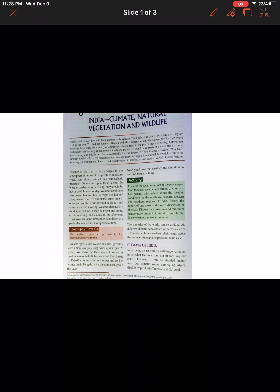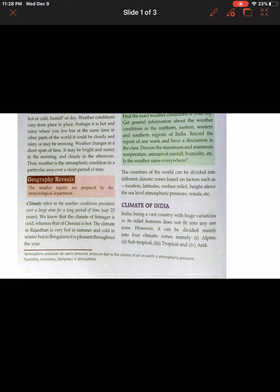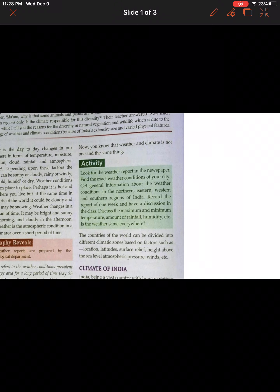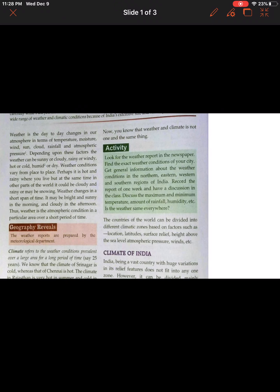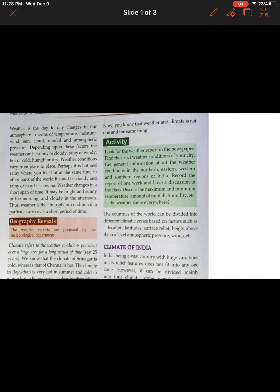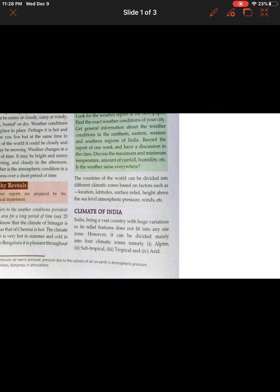The difference between weather and climate is that weather changes occur over a short period of time, while climate refers to conditions over a long period — like winter, summer, and rainy seasons each lasting two to three months. For example, the climate of Srinagar is cold, whereas Chennai is hot. The climate of Rajasthan is very hot in summer and cold in winter, but in Bangalore it is pleasant throughout the year. Weather and climate are not the same thing.